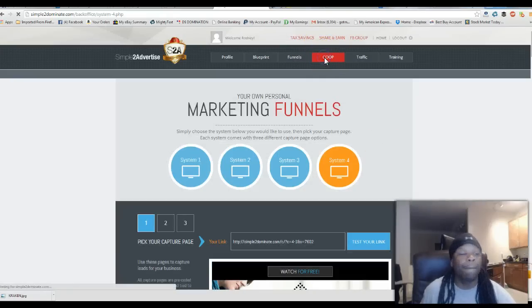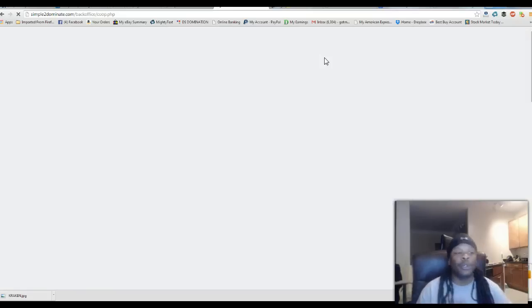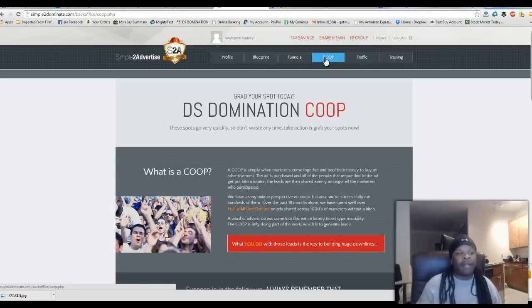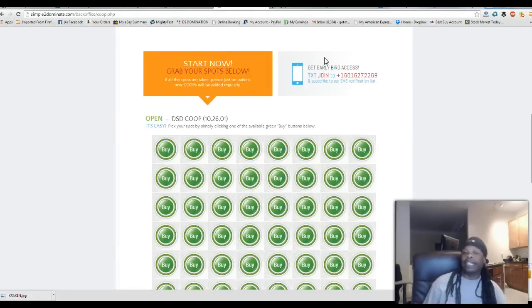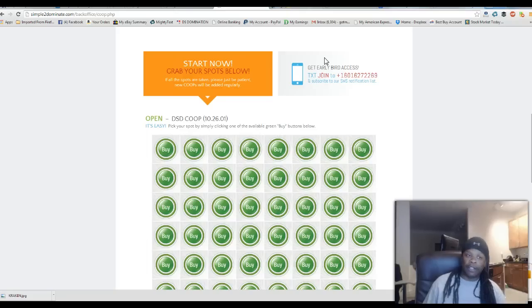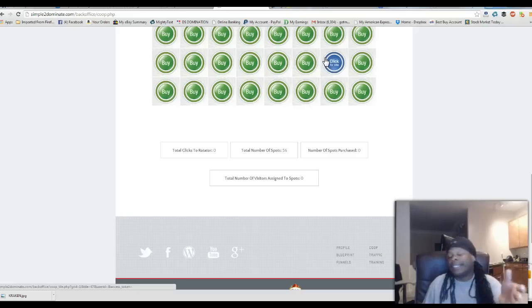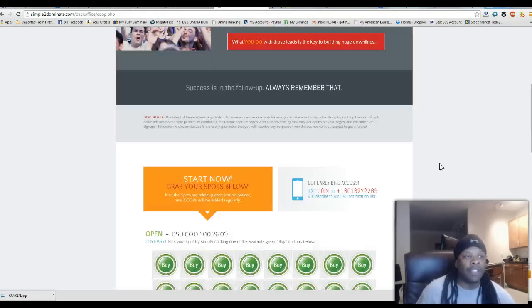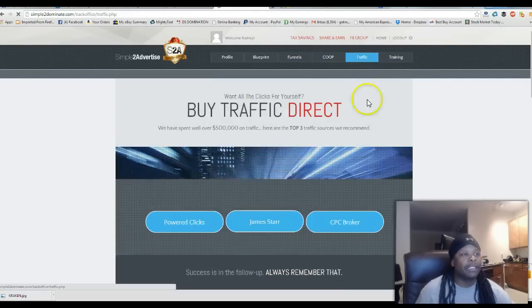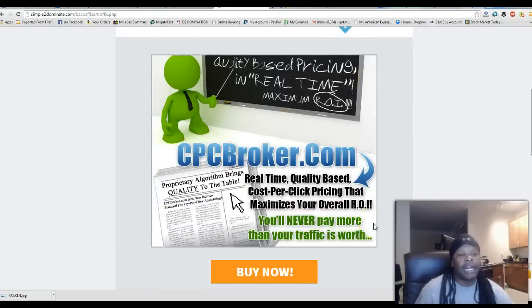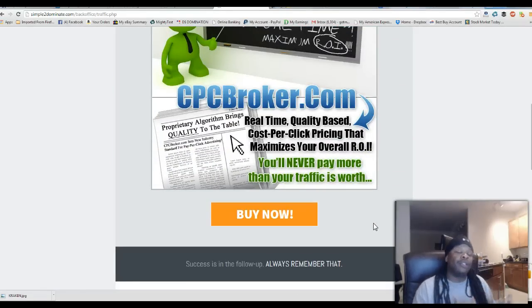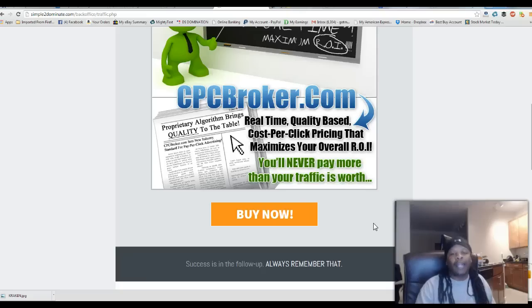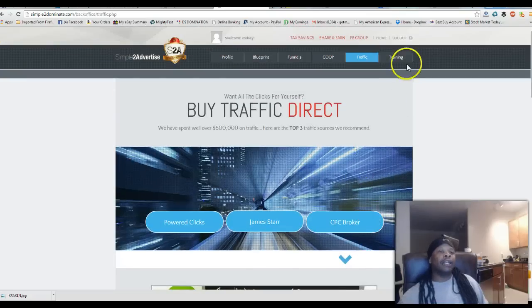And then you also have back here co-op. So you can get together with some of your guys on your team and do a co-op inside your system already. Keep it within the family. These guys will help you drive traffic to your page. Simple to Advertise are individuals who are perfecting the art of driving traffic. They've been on the internet for a long time doing these systems for multiple different companies. So they're like an expert or authority figure when it comes to driving traffic and doing co-ops. They have traffic back here, powered clicks, James Tarr, CPC broker. There will be more tutorials back in explaining to you what all this stuff means, how it works, the whole nine yards. So don't get baffled about it. Learn this system, go through the training and become an expert at marketing your business.